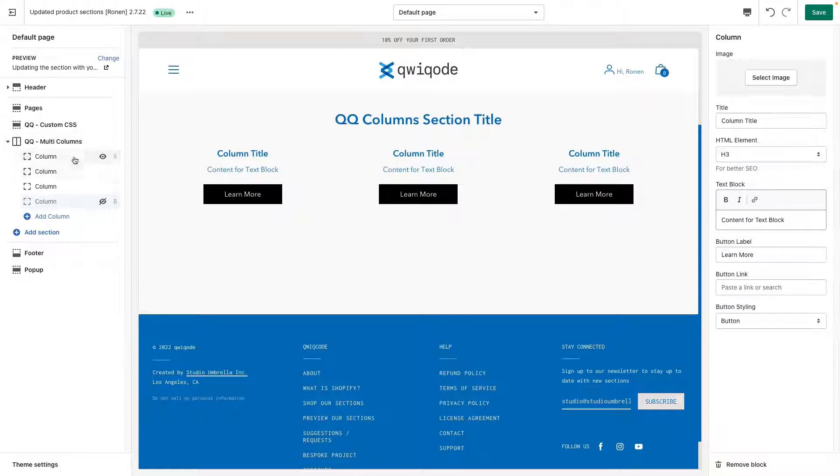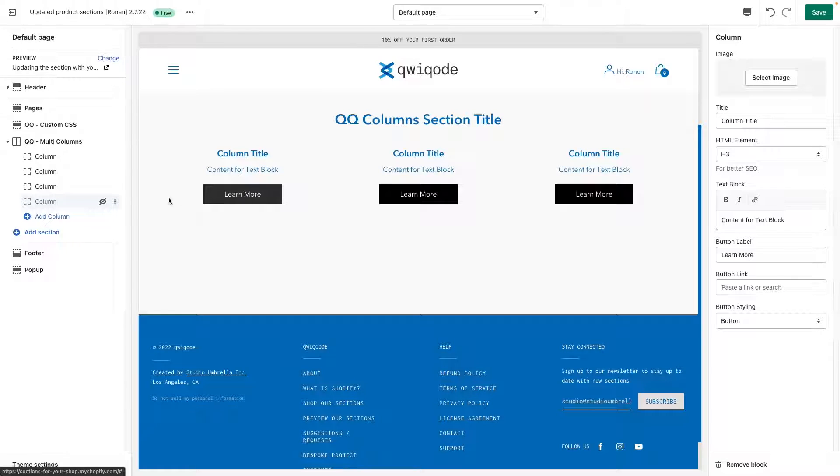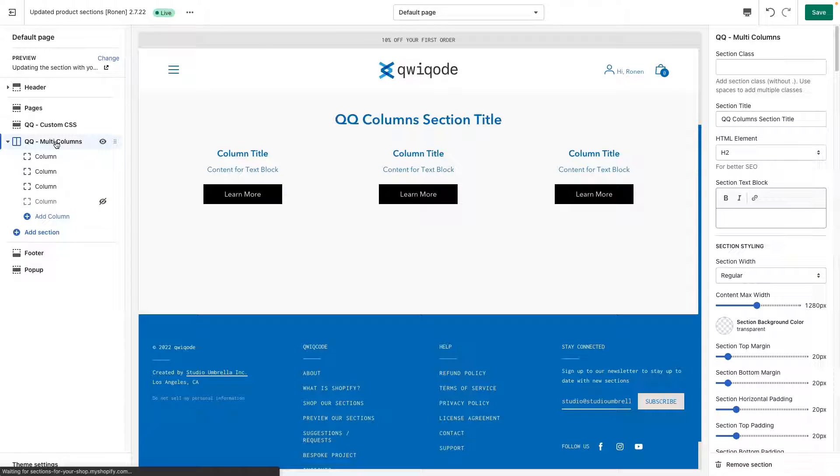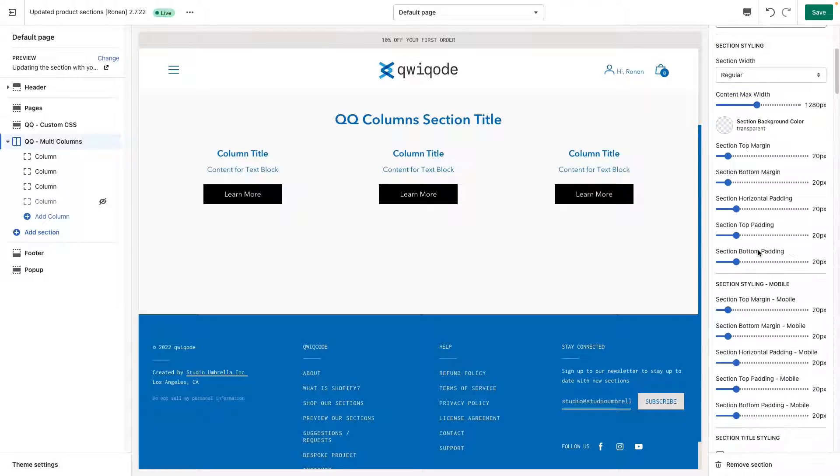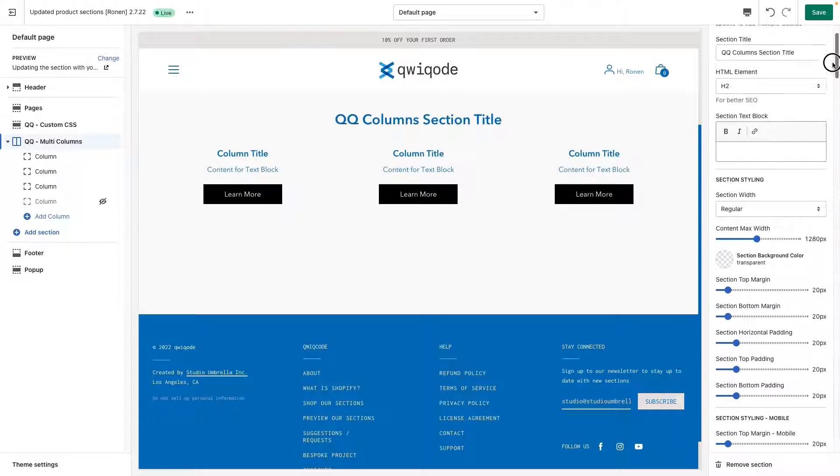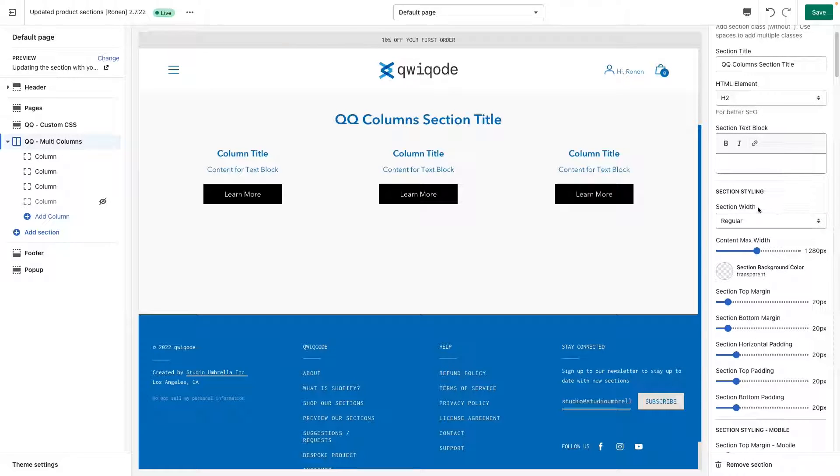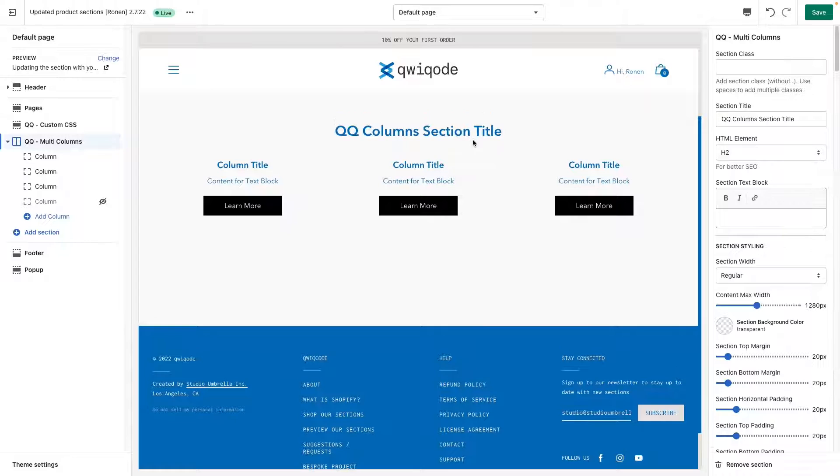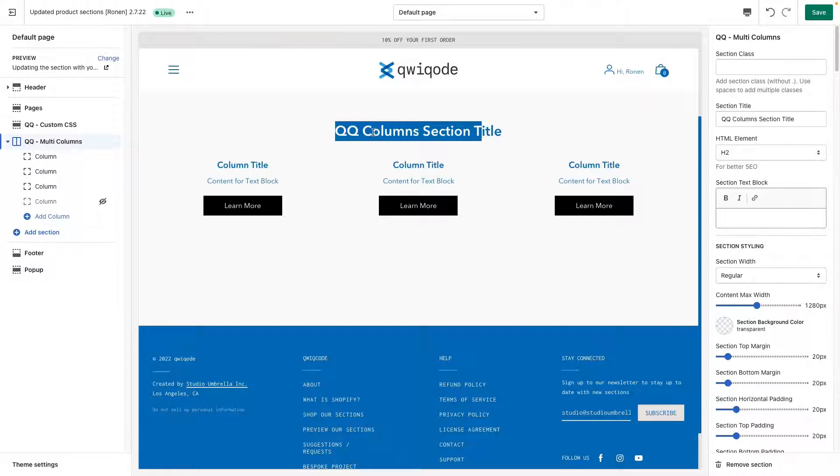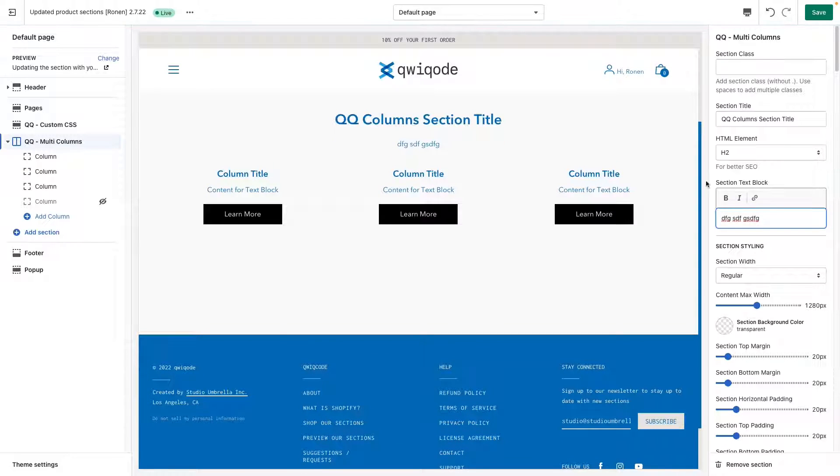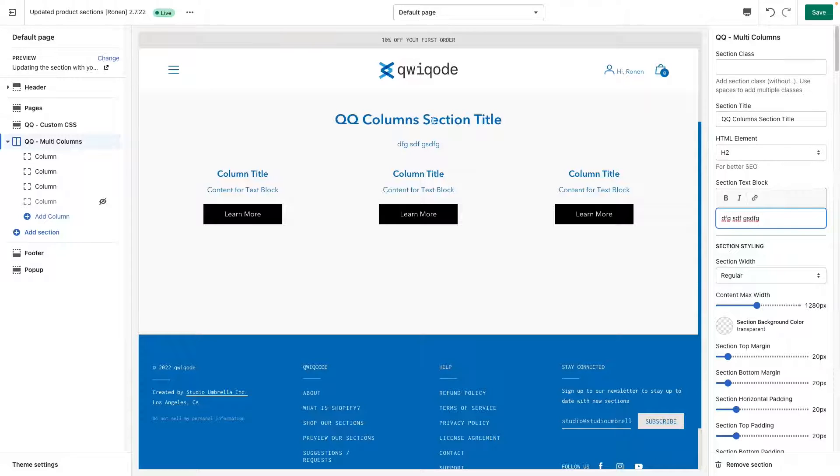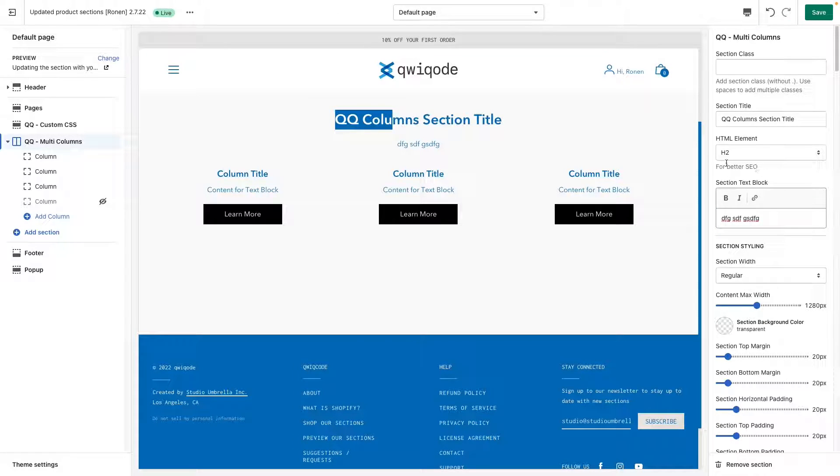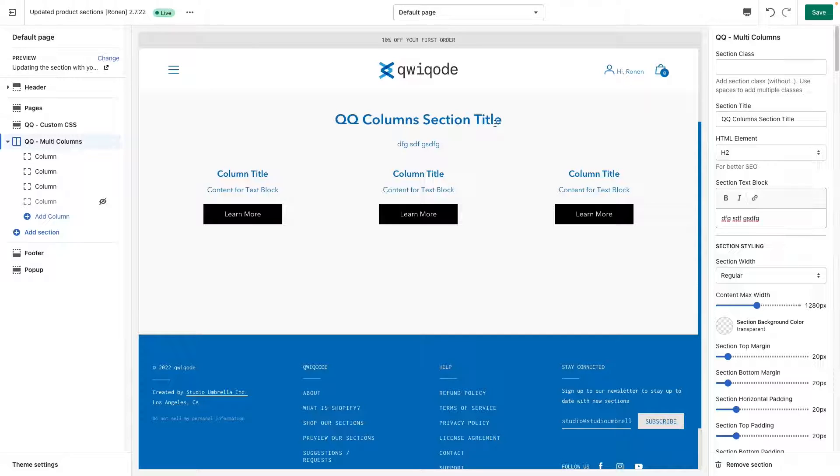Now you have two different areas that you can add and update content. If you click on this section here, you have more global settings, section width, you have the option to update the title, to update a text block. If you put in some text in here, you can select the HTML element for the title. This is good for SEO purposes. Usually for a title, it's recommended to use H2, but according to the styling and guidelines that you choose, you can set that up differently.